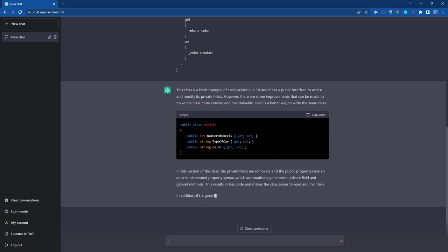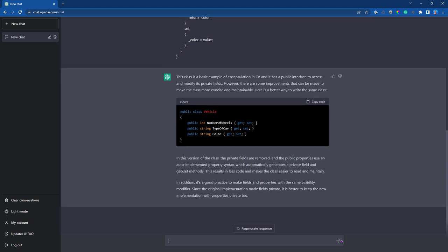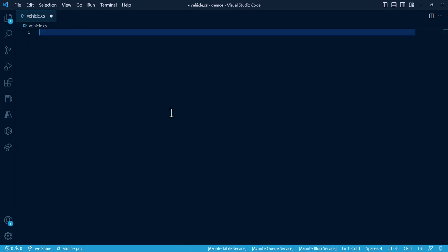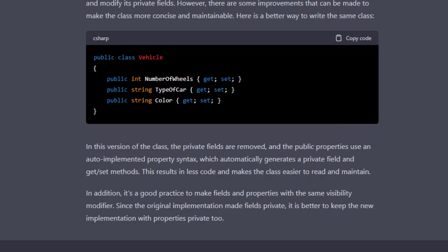Wow, look at that. Not only does it tell you about auto-implemented properties, but it tells you why you should use this suggestion. Now you know that you can perform the same thing that 41 lines of code used to do in just six lines of code. And it tells you why that's important. So, you just learned something.